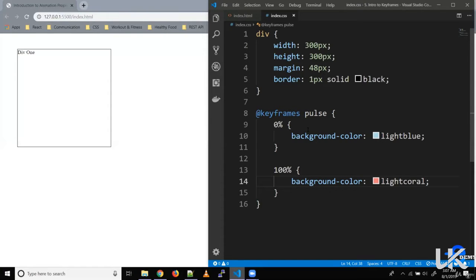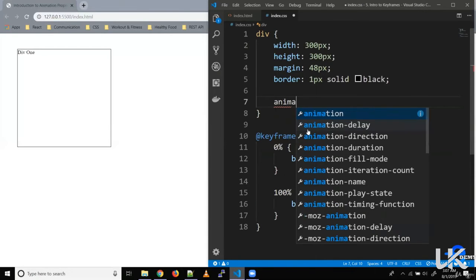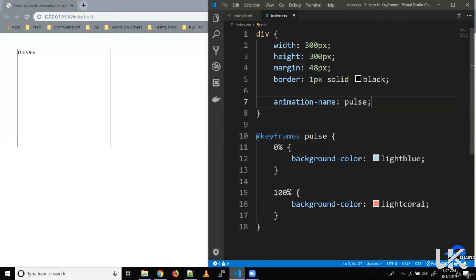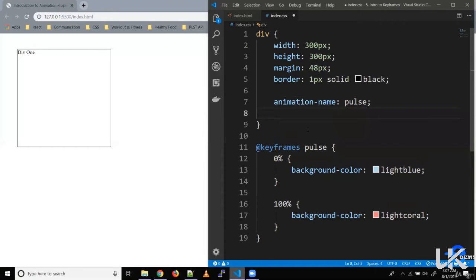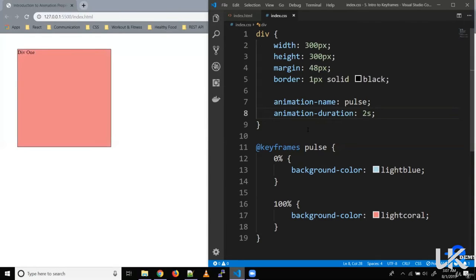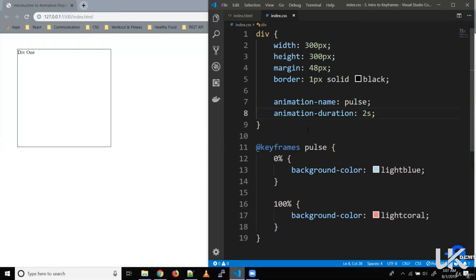To animate, we use the animation-name property on the div, giving it the keyframe name 'pulse'. Then we define the duration with animation-duration — two seconds. This sets the time for one cycle of the animation. As you can see, the animation starts from blue and transitions to coral.